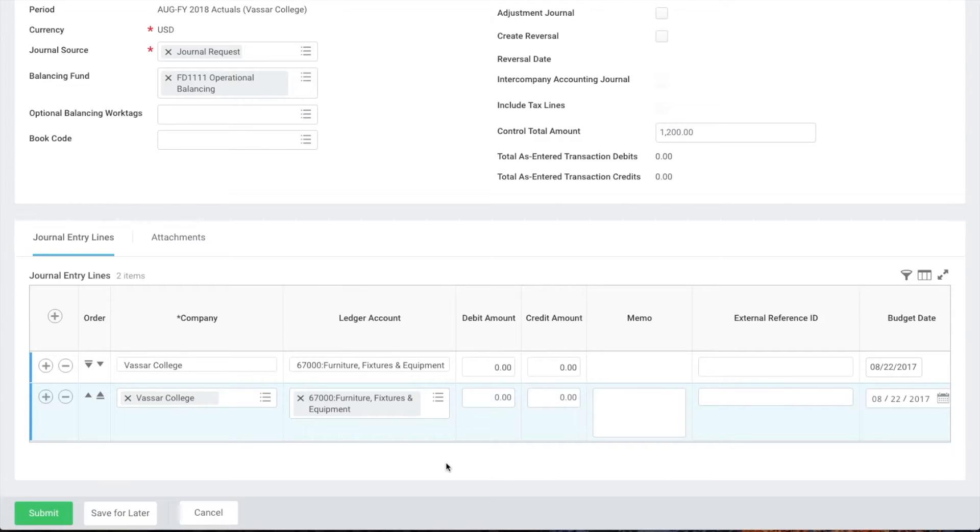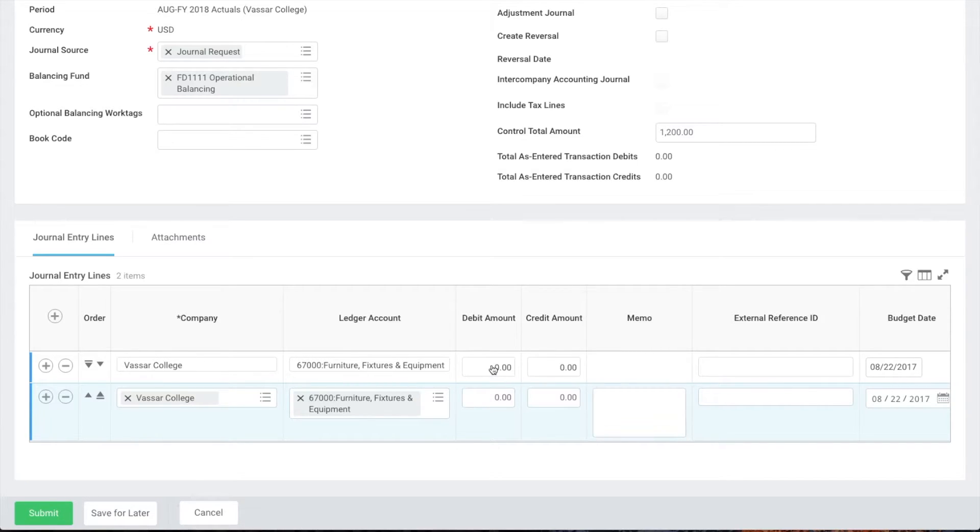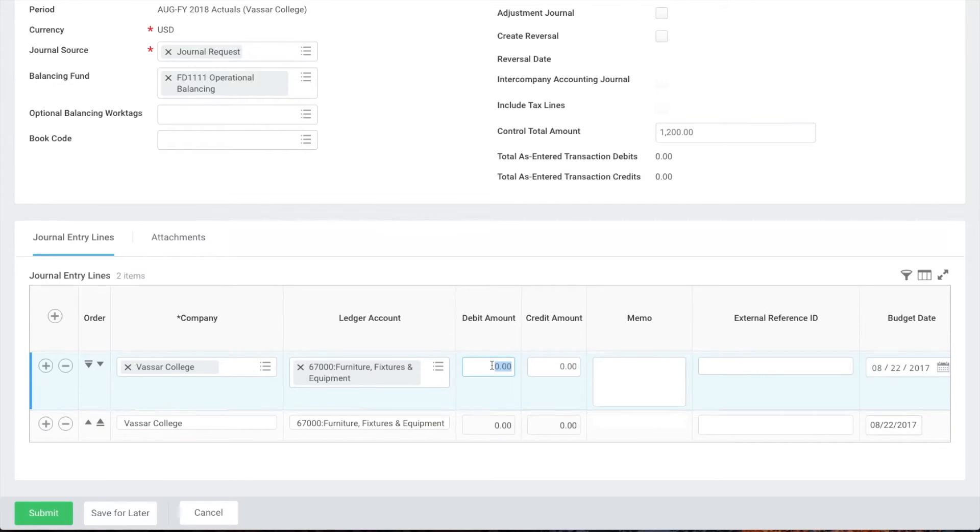Next we'll put the amount of the transaction in the debit field on the first line and the same amount in the credit field on the second line. If you have more journal lines you can distribute the funds as needed between the debit and credit fields on multiple lines.